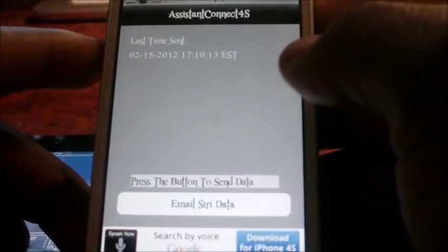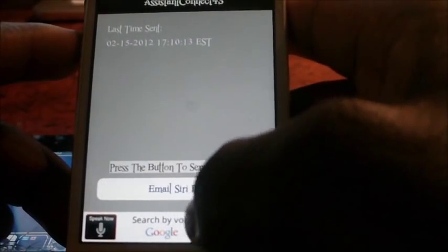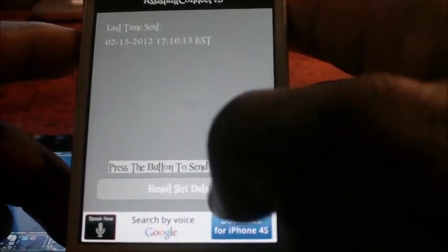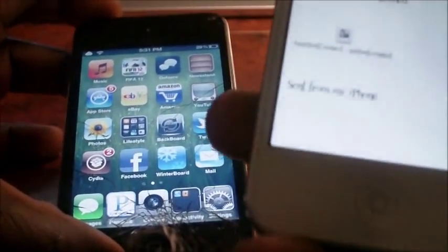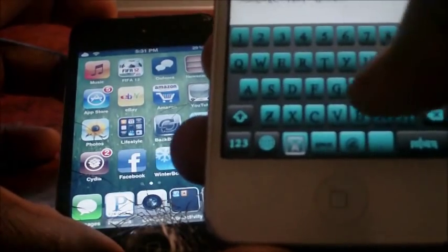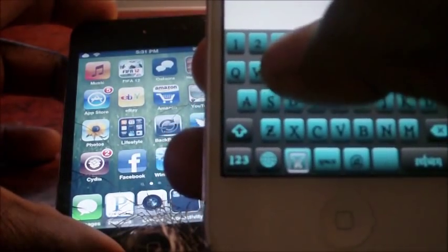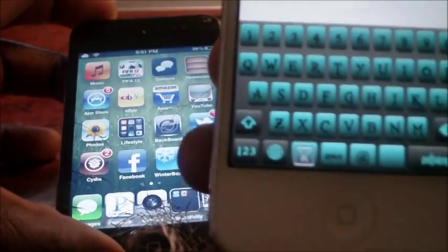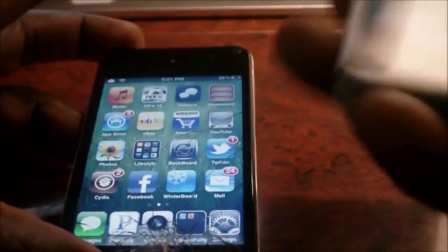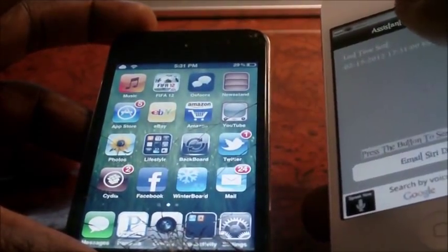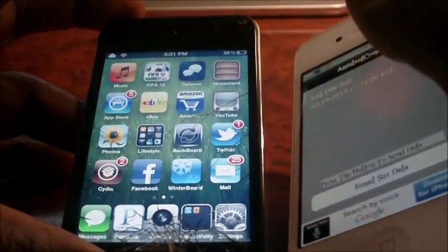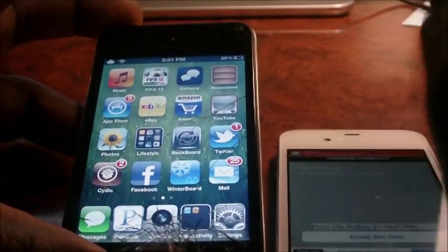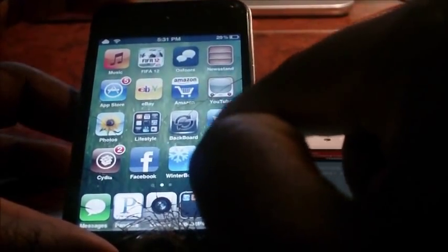But after you reboot your phone, you want to open up Assistant Connect and it's going to say email Siri data. You want to tap on that and you're going to send it to an email that you can receive on your iPod Touch 4th gen. So I'm going to send it to my iPod. I just received it.